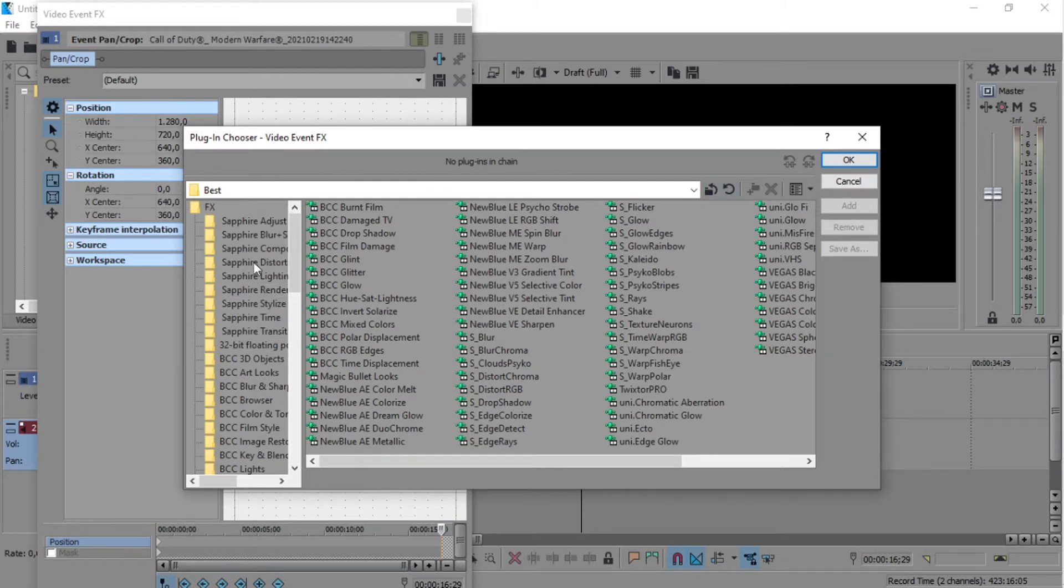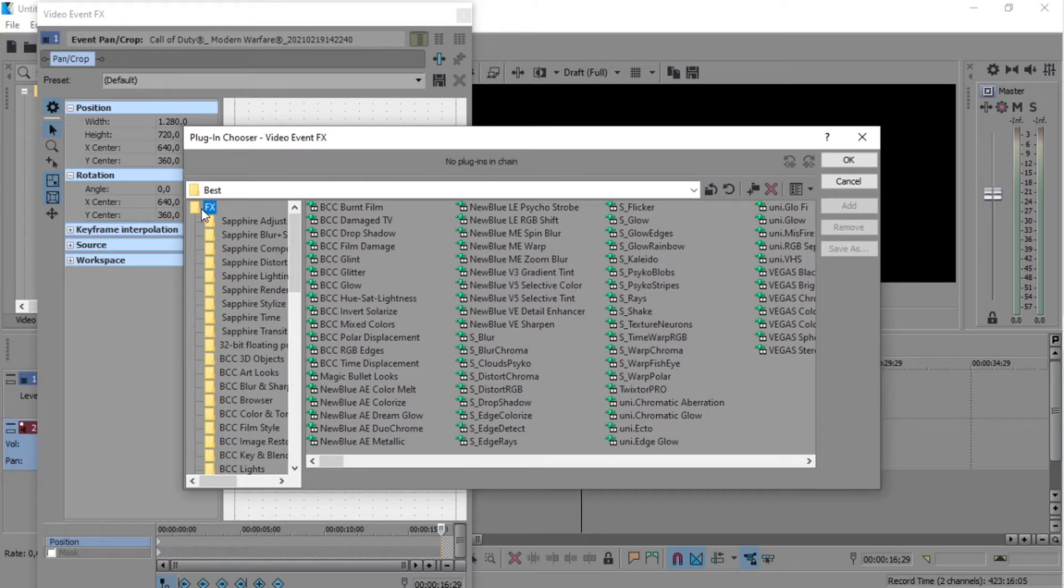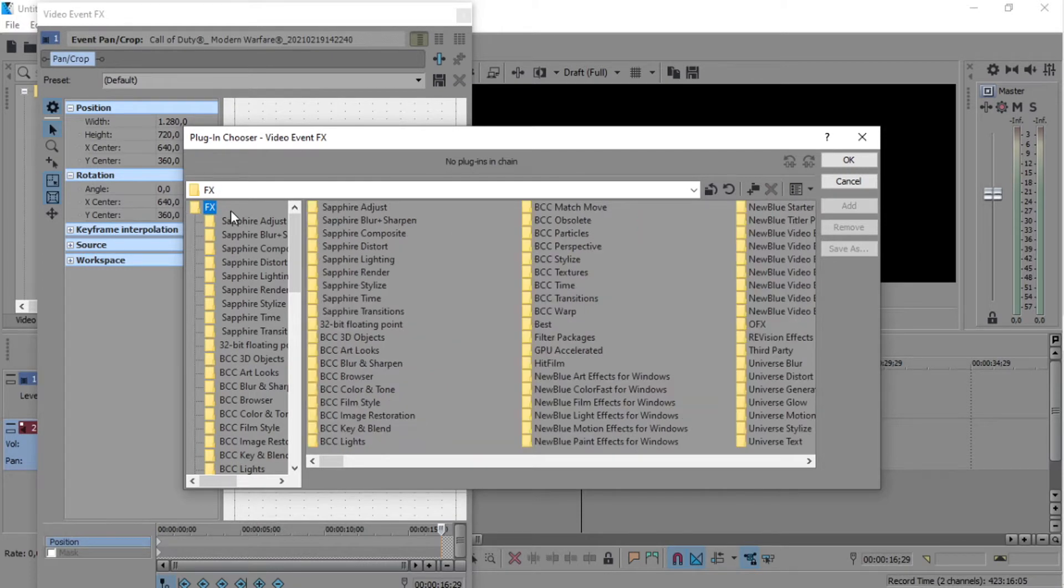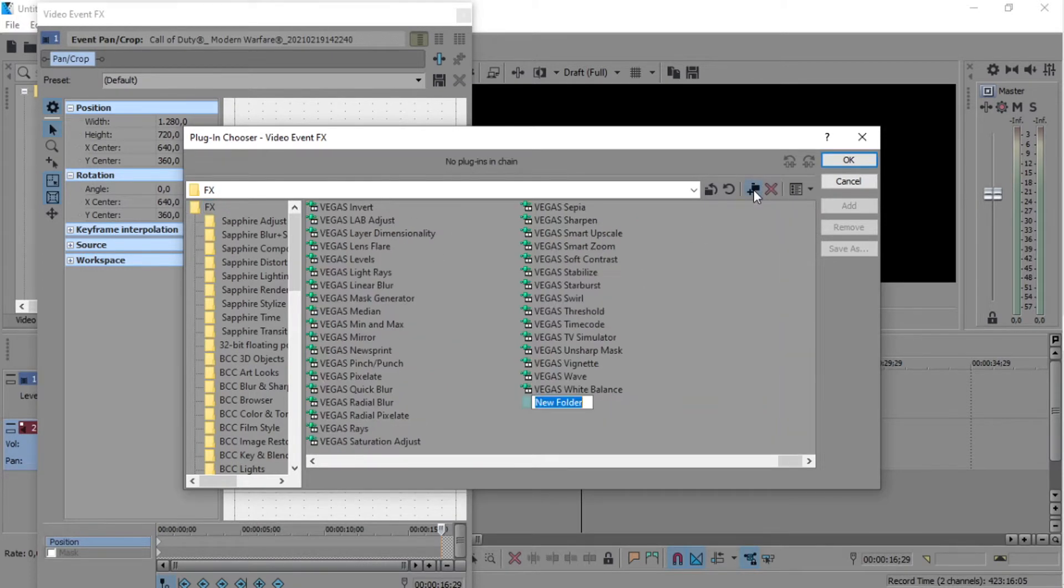you're going to click on effects, click this button for new folder, and you're going to name it whatever you want.